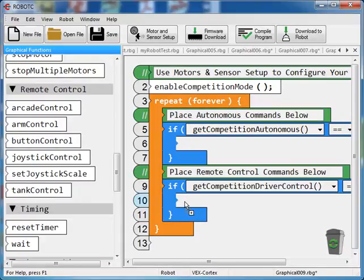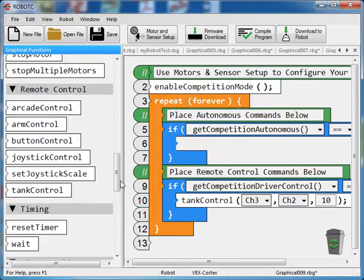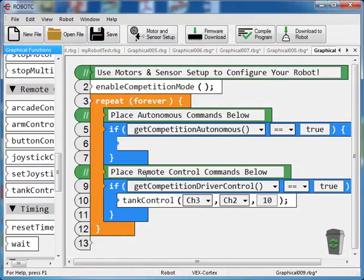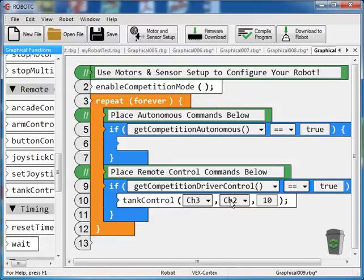I'm going to grab tank control and drag it over. Now, because I've already set up my motors, it knows that the right and left side are going to be working with tank control. I've got some numbers here, channel 3 and channel 2, and 10.